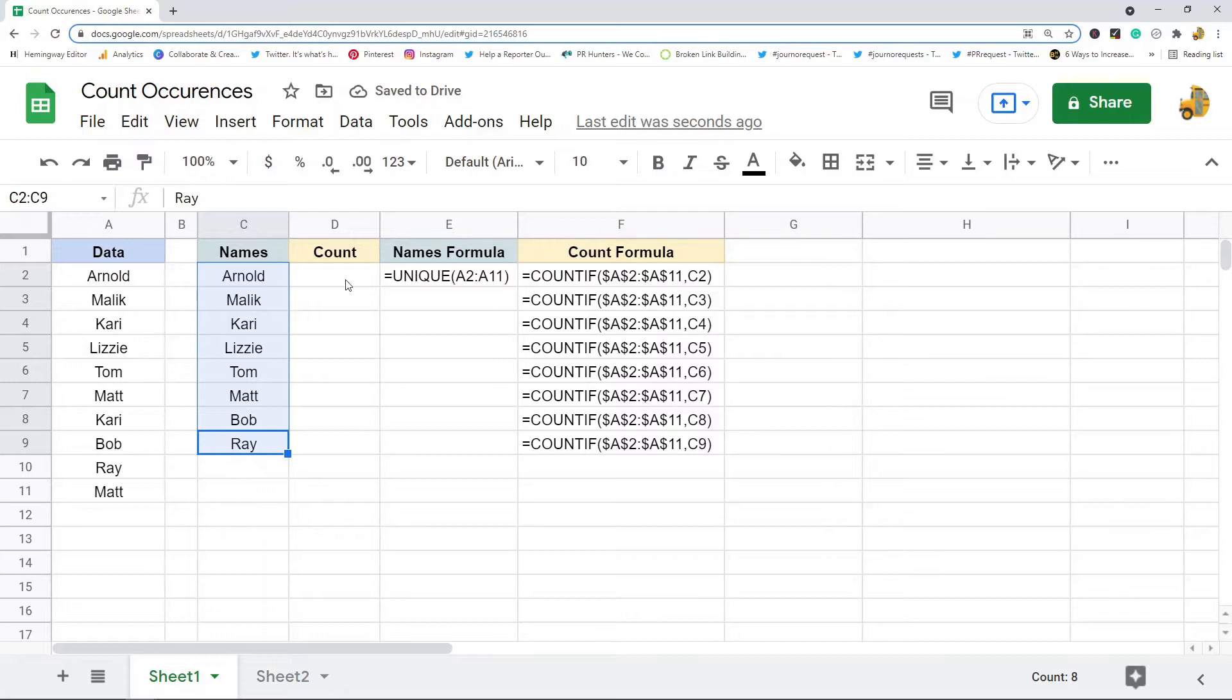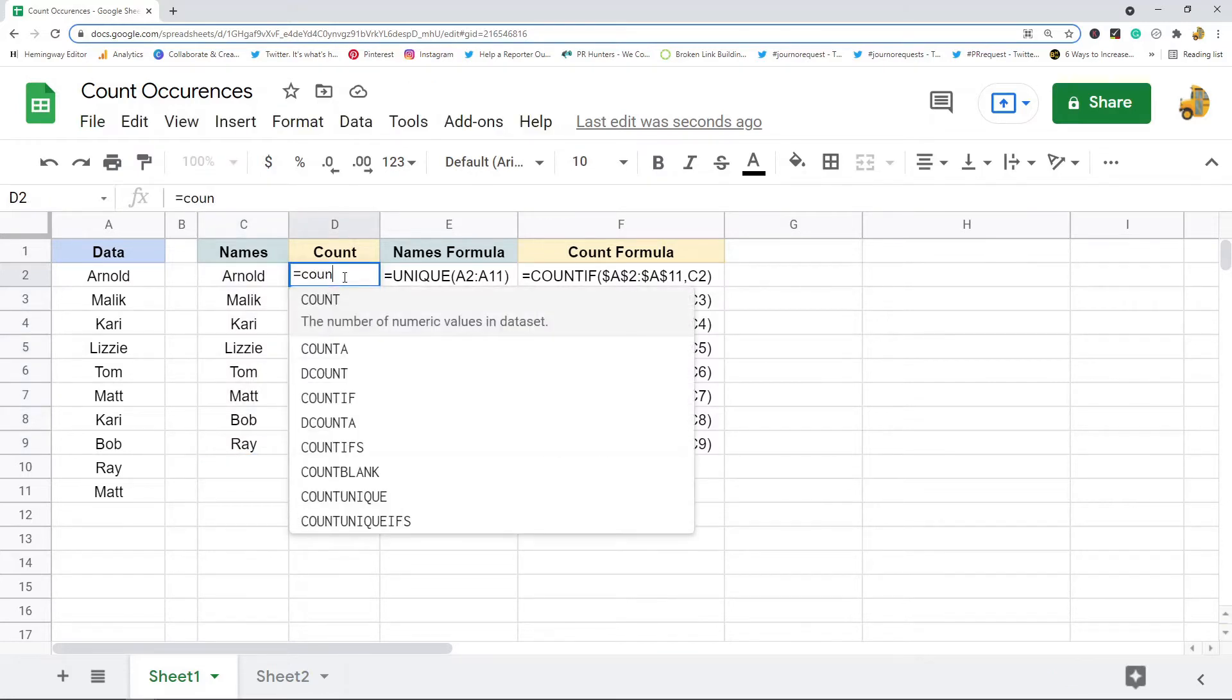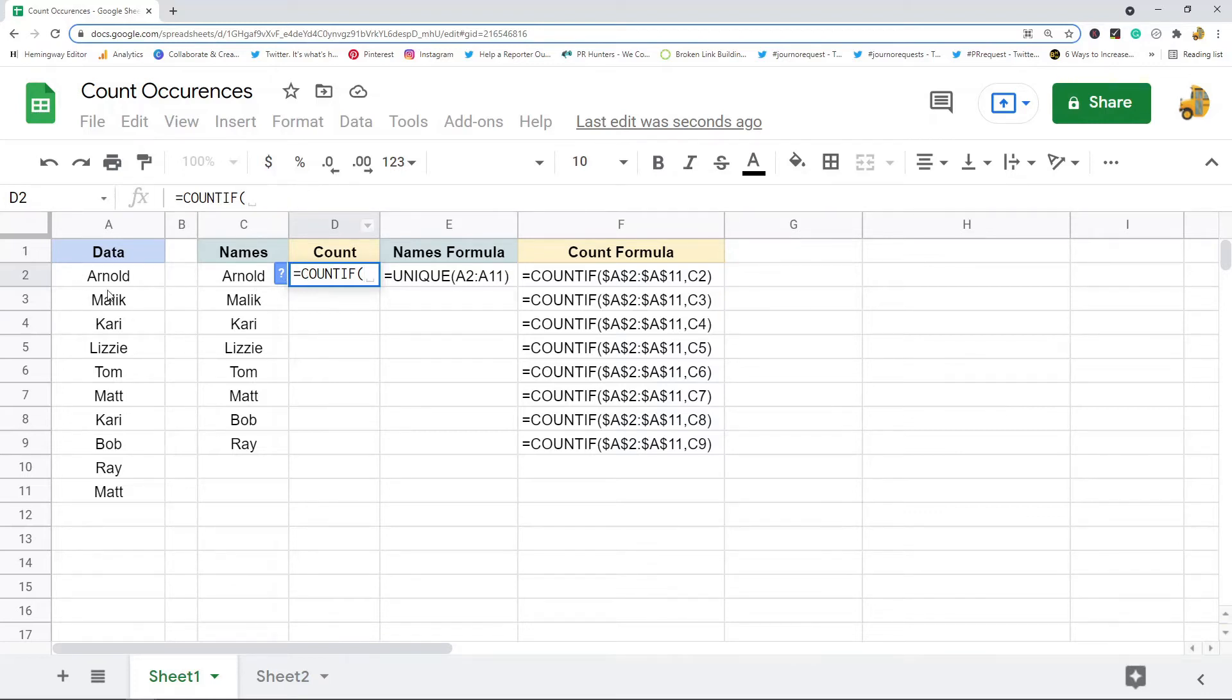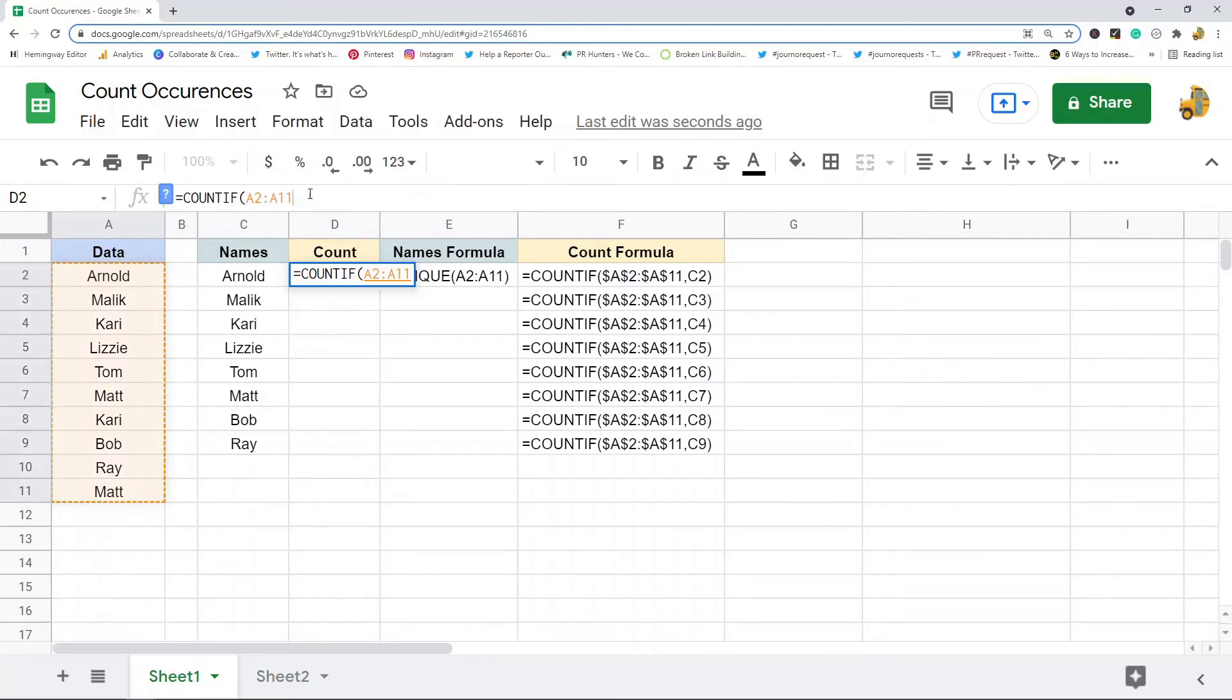Then what I want to do is a simple COUNTIF with this to count the number of times each name appears in this list. If you've never used COUNTIF, the first argument is the range of data that we're looking in.